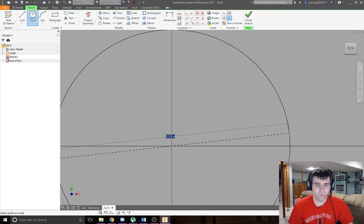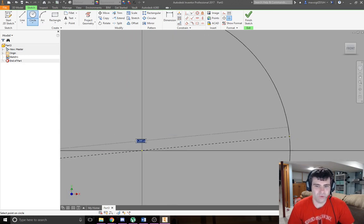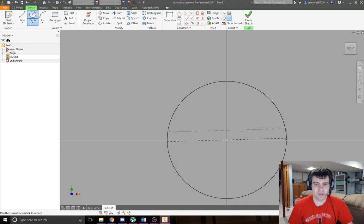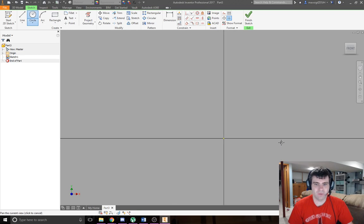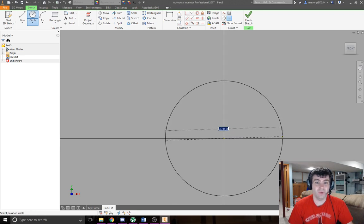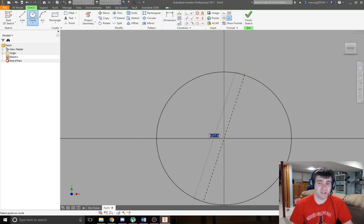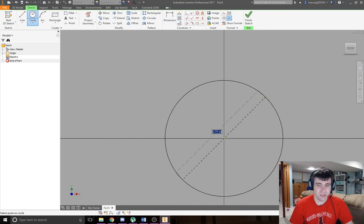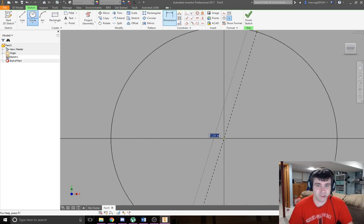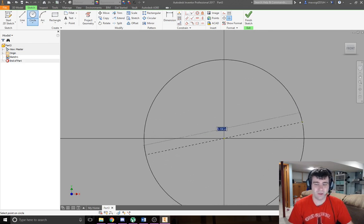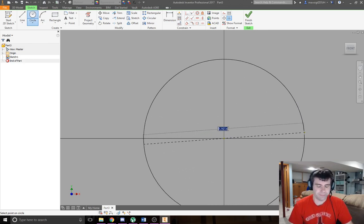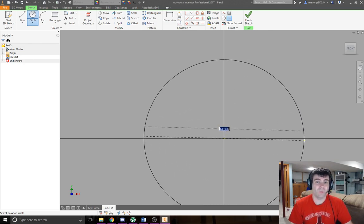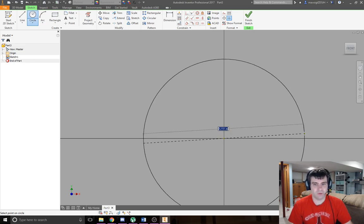You might be thinking the best way to do this is to use the dimensioning tool at the top, place a circle, set its value, then click dimensions. It could be done, but why waste the time? Let me show you.